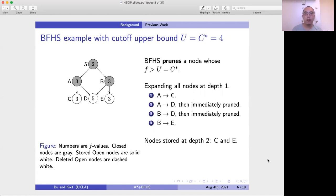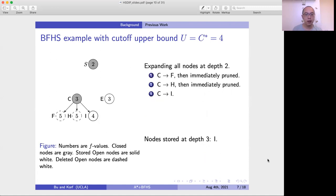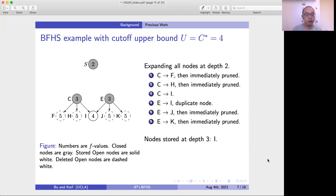As a result, after finishing expanding nodes at depth 1, we have nodes C and E as nodes at depth 2. We then remove nodes A and B from memory. Next, we expand nodes at depth 2. We first expand C, generating nodes F, H, and I. F and H have an F value of 5, greater than our bound, so we remove them. Node I has an F value of 4, equal to the upper bound, so we keep it.